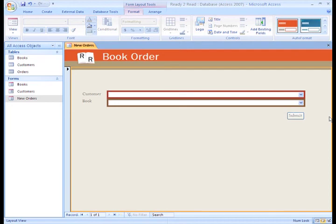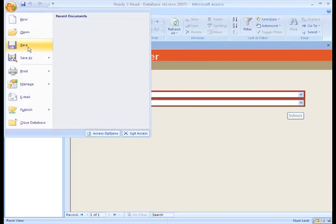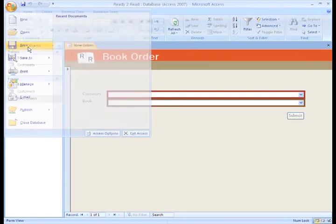That looks pretty good. Now, once we have it just how we like, we need to save the form.